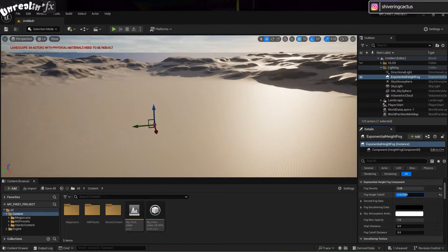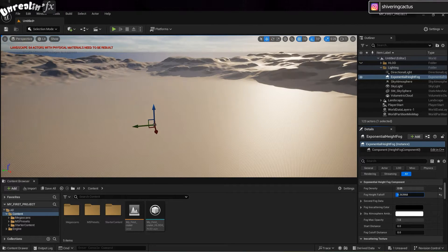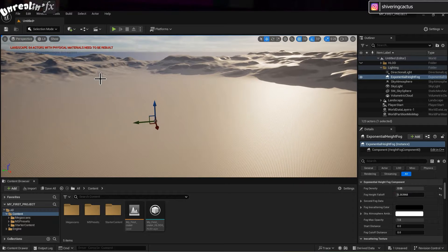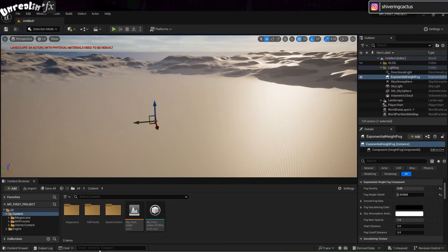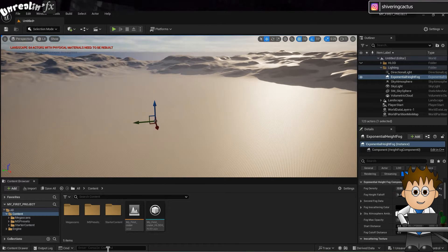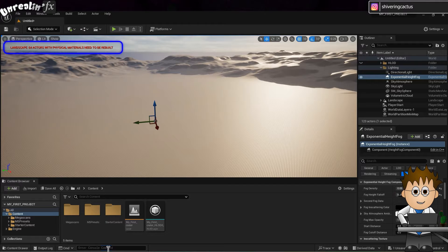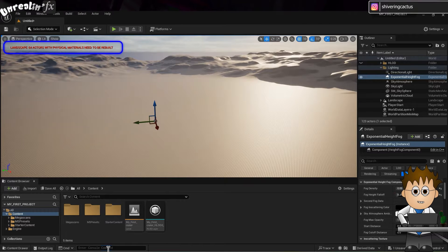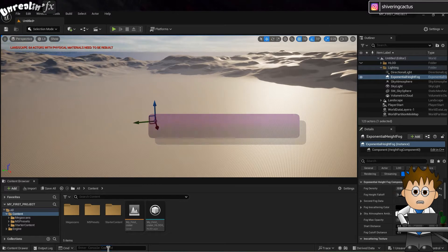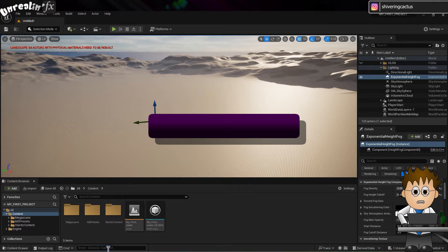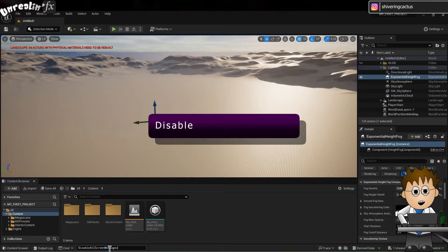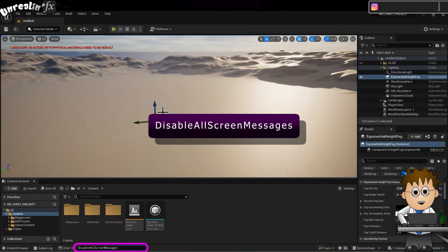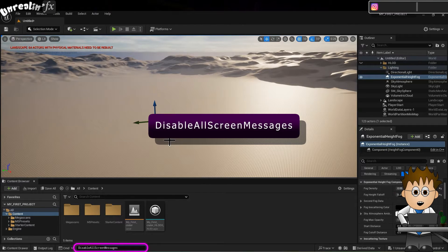And it's this sort of thing that makes Unreal Engine so appealing to filmmakers. Oh, and you may see these error messages pop up in the comp window. I mean the viewport. As far as I can see, these can be ignored. If you prefer, you can type Disable all screen messages into this console area.